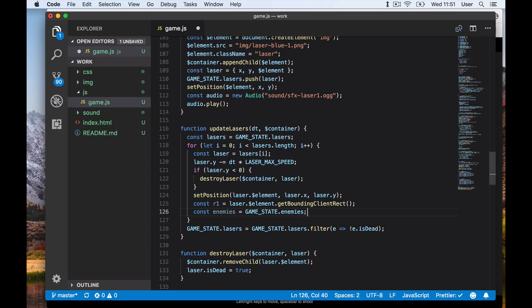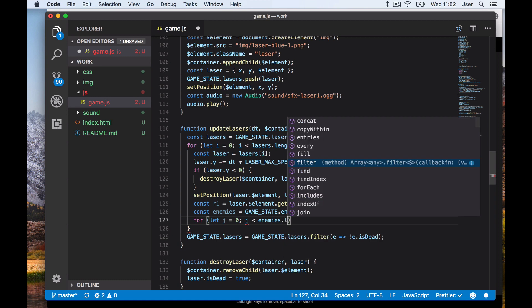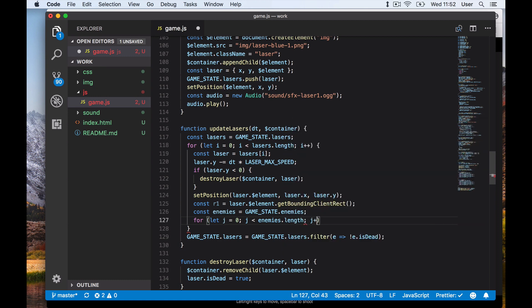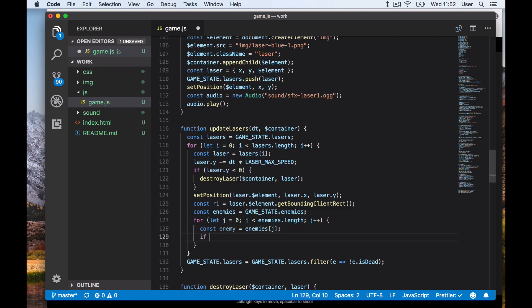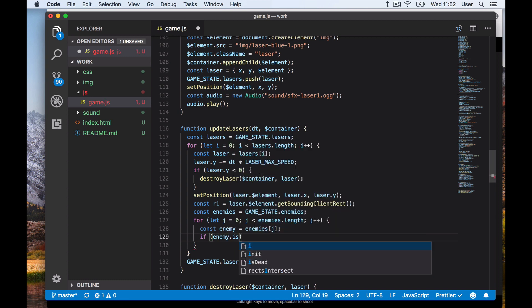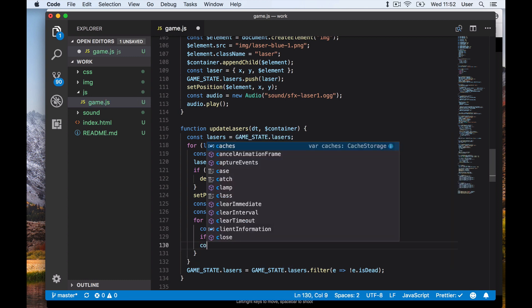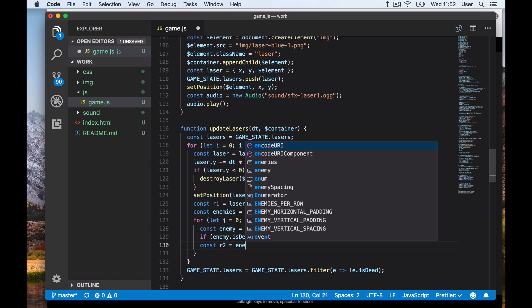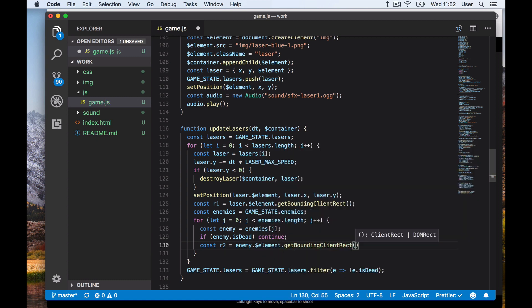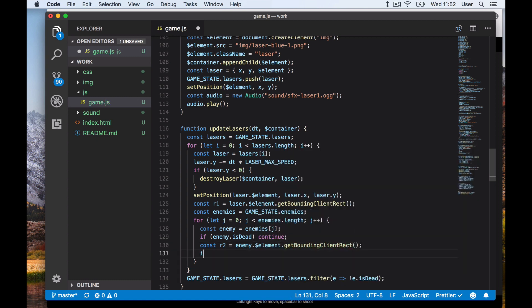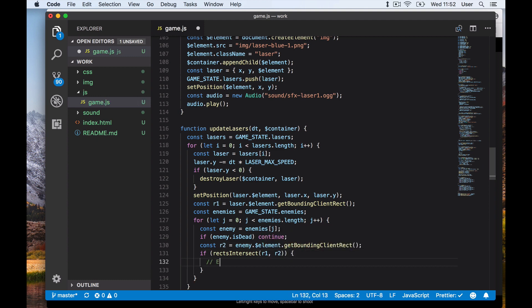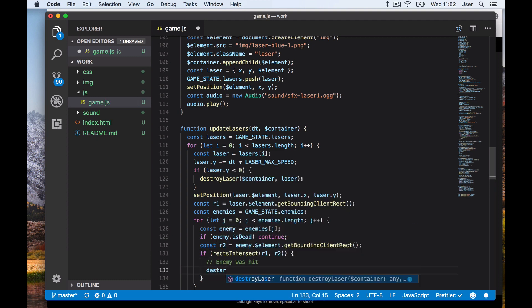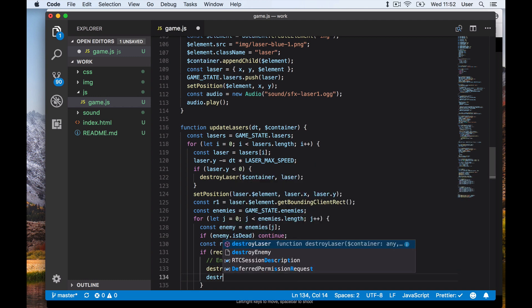We then loop through our enemies. For each enemy, we first check if it is dead - this could happen if they get hit by another laser, so if two lasers hit the same ship at the same time. In that case we don't want the laser to be destroyed. We then figure out the bounding rectangle of our enemy ship. We check if the bounding rectangle of the laser and that of the enemy ship intersect. If they do, we destroy both the enemy ship and the laser.